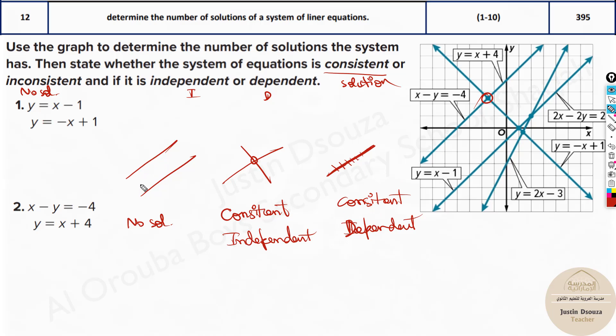You need to memorize this: when lines don't touch each other, there is no solution. When they touch only at one point, it's consistent and independent. And when they're overlapping, it's consistent and dependent.